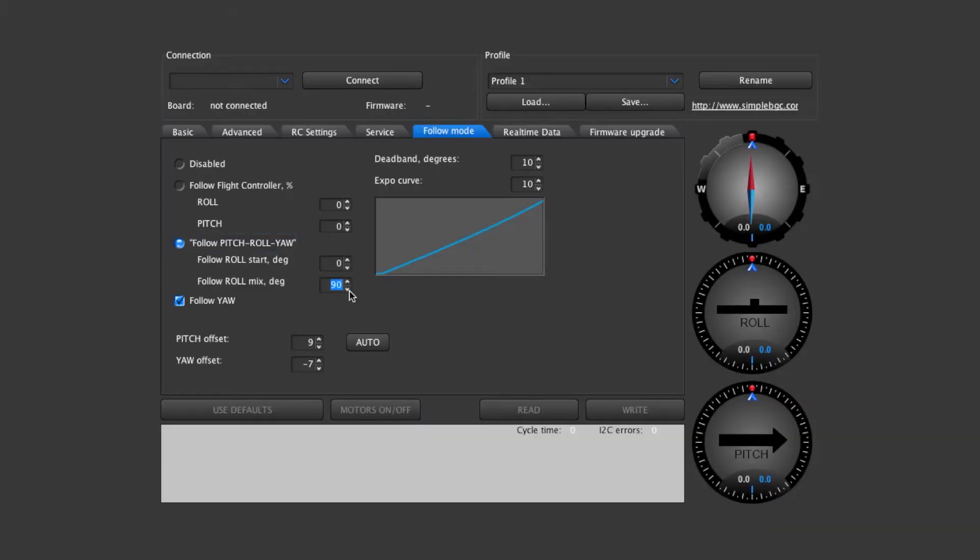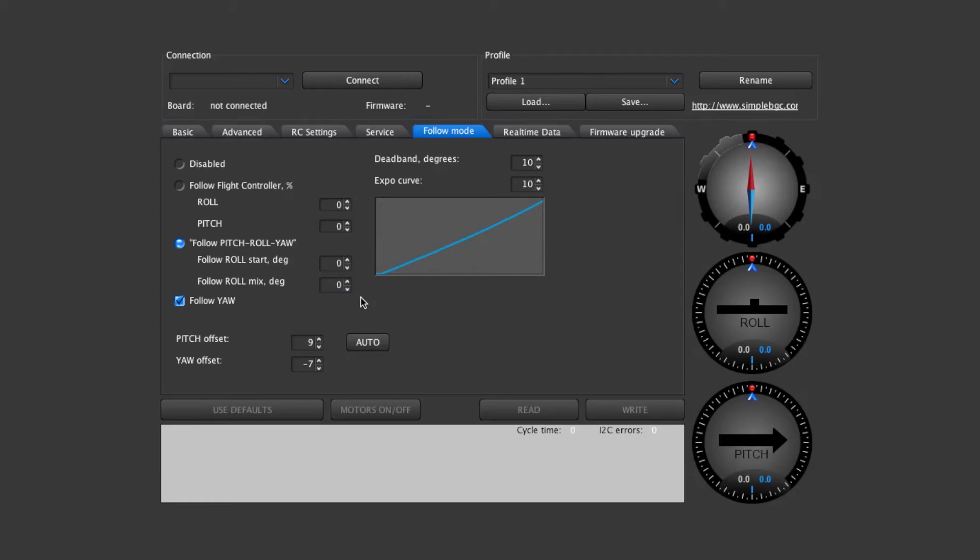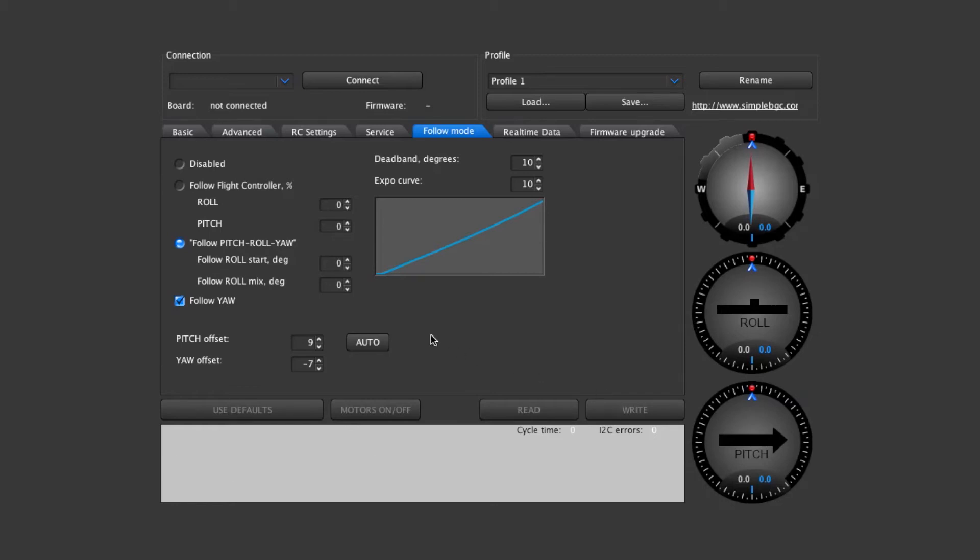If you want your roll axis to have the follow mode as well then you'll want to set this down to zero. I'll show that real quickly. Most likely you don't, you want your roll to just stay at level horizon. So I put that up to 90. But roll mix degrees we have it at zero.